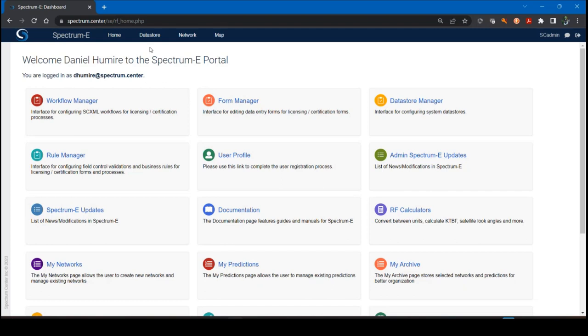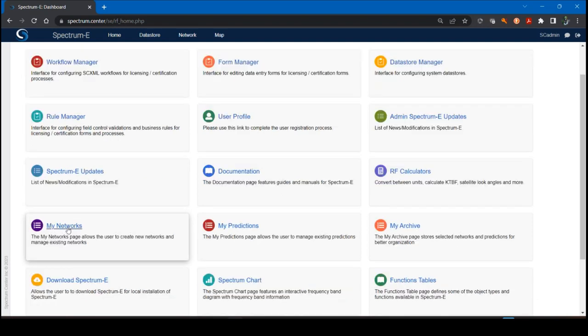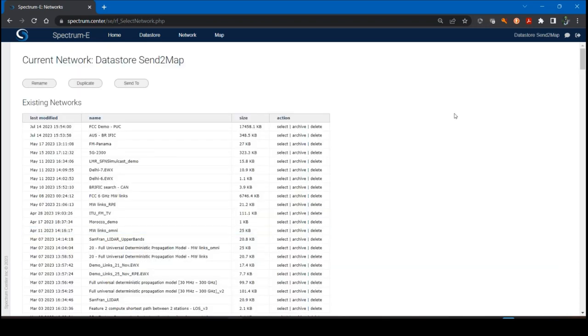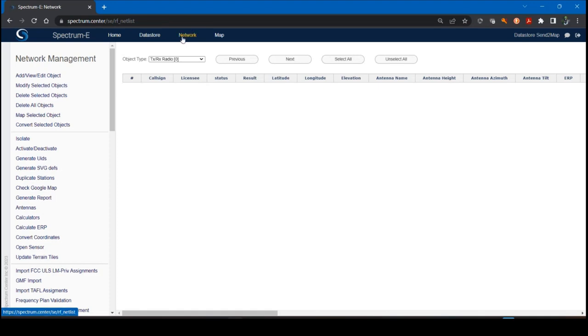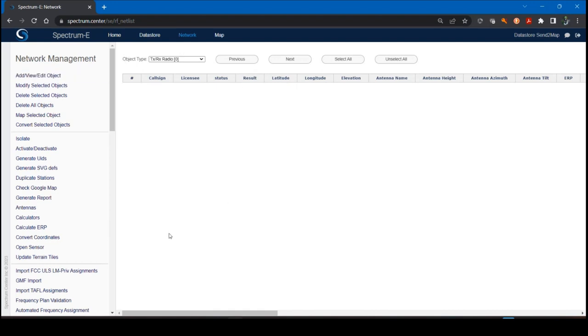First, before we begin, we're going to create a network. There's a few ways to create a network. You can go to your homepage and click My Networks. If you have access to the technical analysis module, you should have that option on your homepage. But there's other ways to get to the network options is simply click on the network menu at the top. You'll get this display that shows network management.